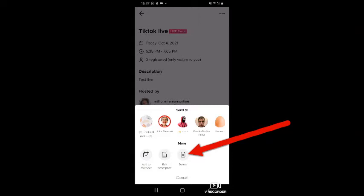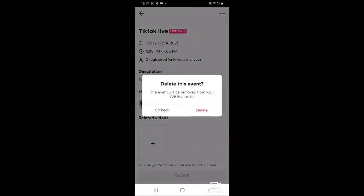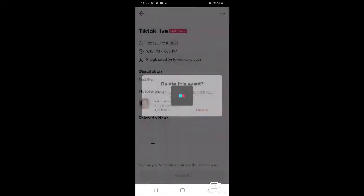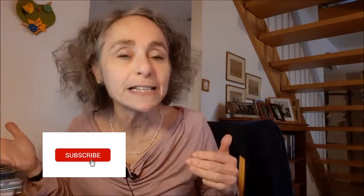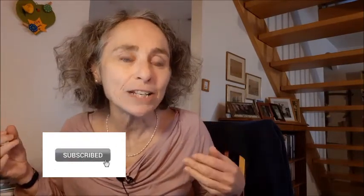In my case, I'm going to delete it because this was just a test for the purpose of this video. But that is how it's done. So that was easy, wasn't it? I have heard that scheduling TikTok lives means that you get more people on your live, so I'm going to try it. It's dead easy to do.